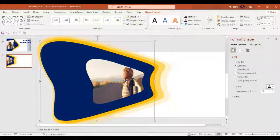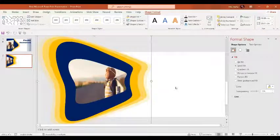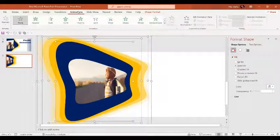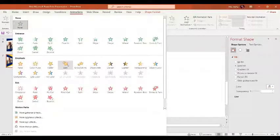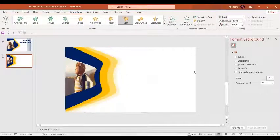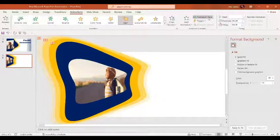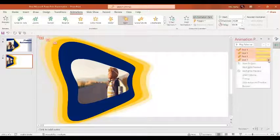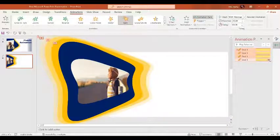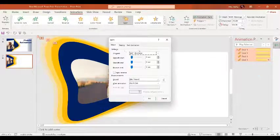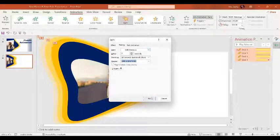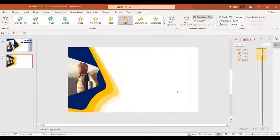In the next step we are going to select all these shapes and go to Animations. Here we are going to select the Spinner animation. It's spinning too fast, so let's go to the Animation Pane and set the duration to around 20 seconds. Set start to 'With Previous,' then in Effect Options go to Timing, set repeat to 'Until End of Slide,' and press OK.